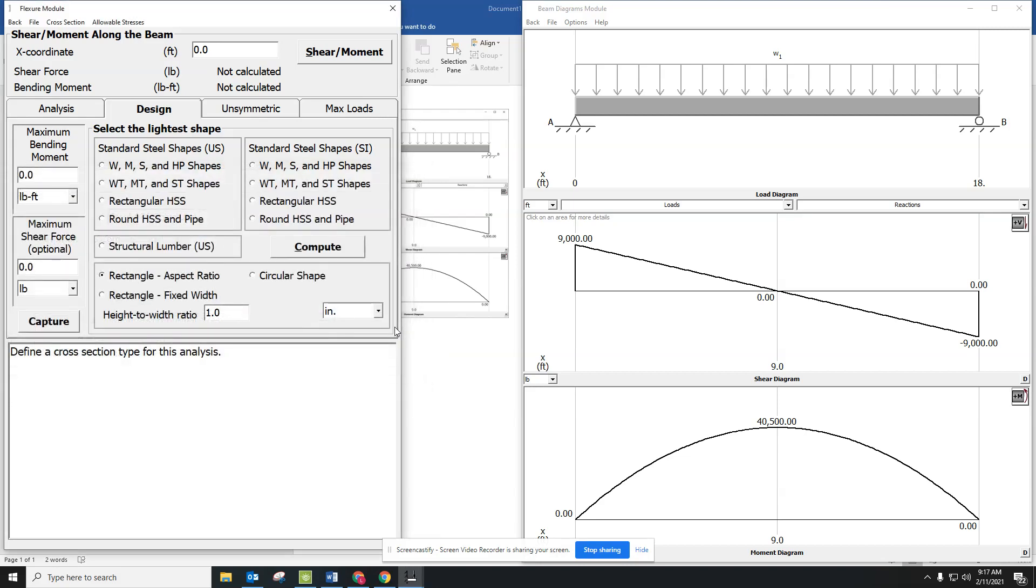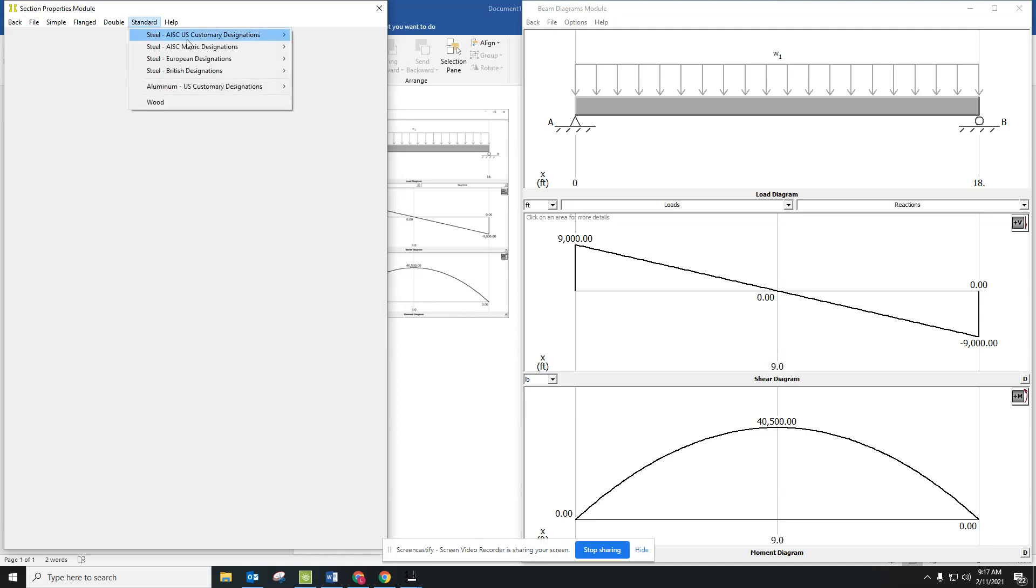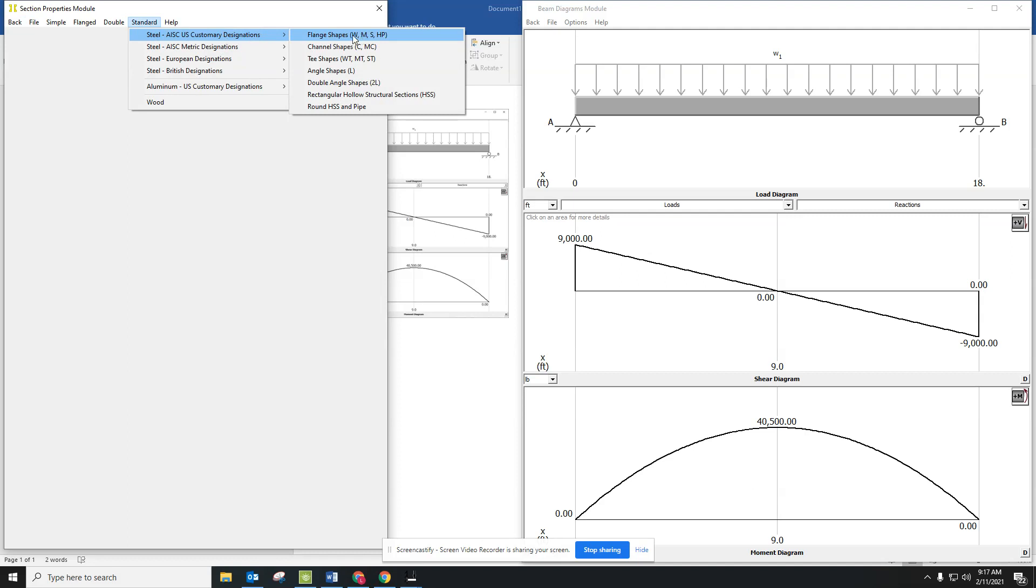That's just us getting our beams ready to go, and now we're going to create the cross-section. This is when we're going to cut it across. For doing that, we select Cross-Sections on the top tab, and then we are going to go to Standard, U.S. Customary. Flange shapes is a W because we're doing a wide flange.